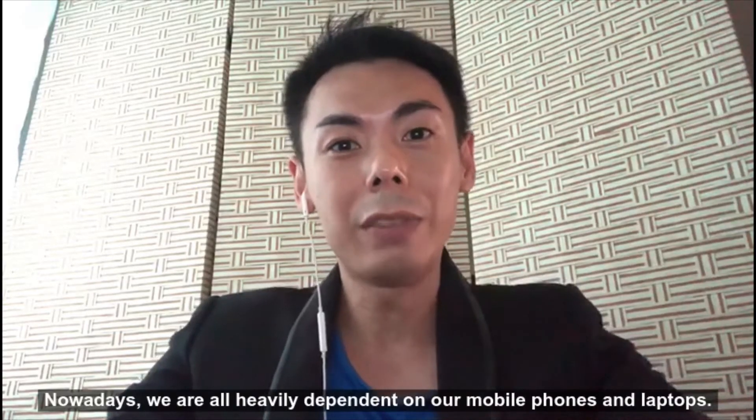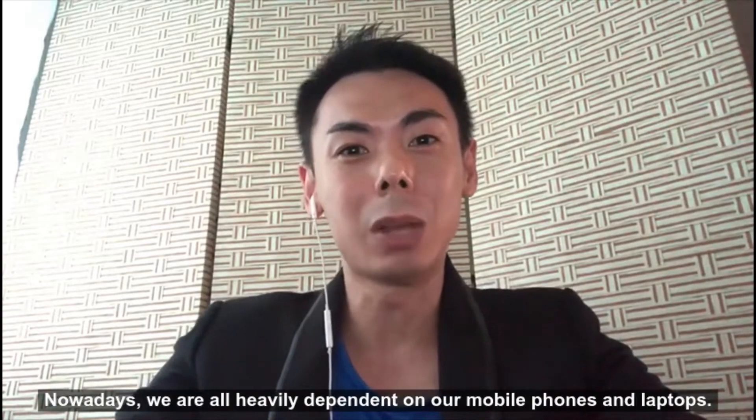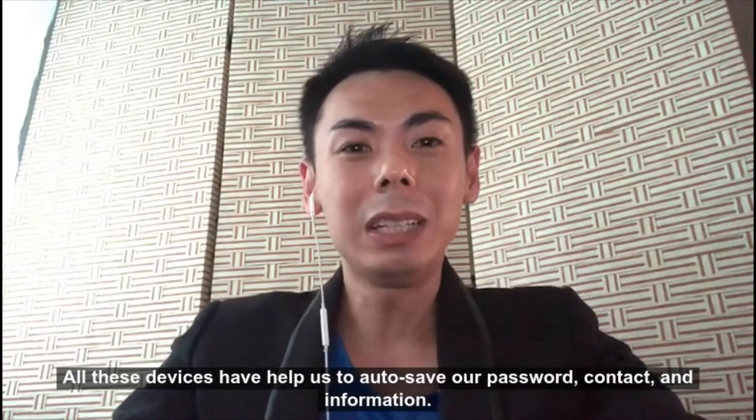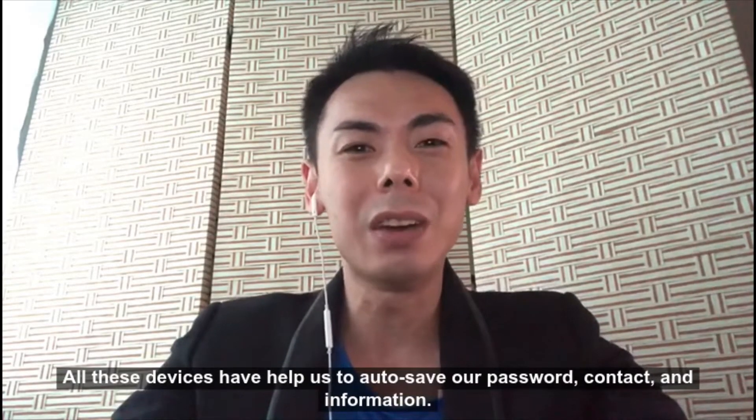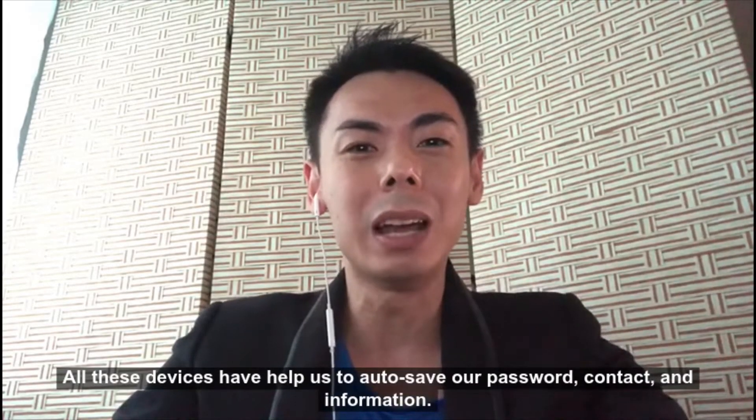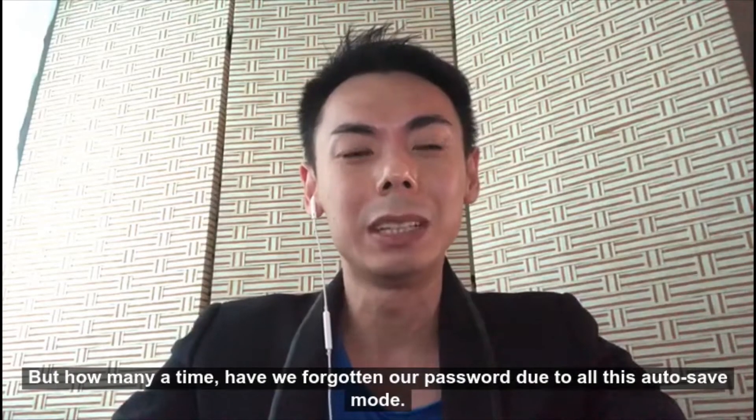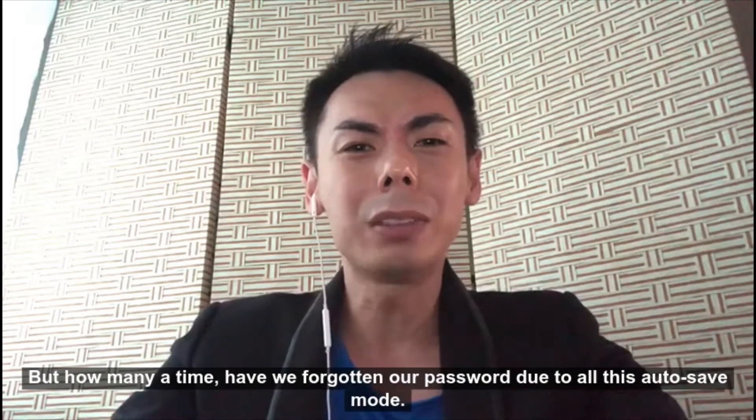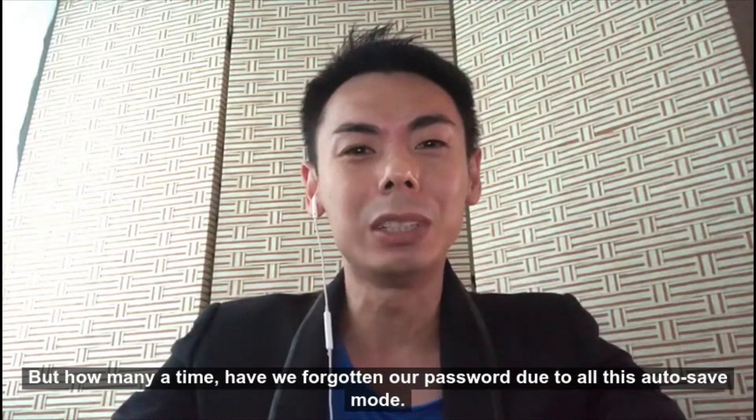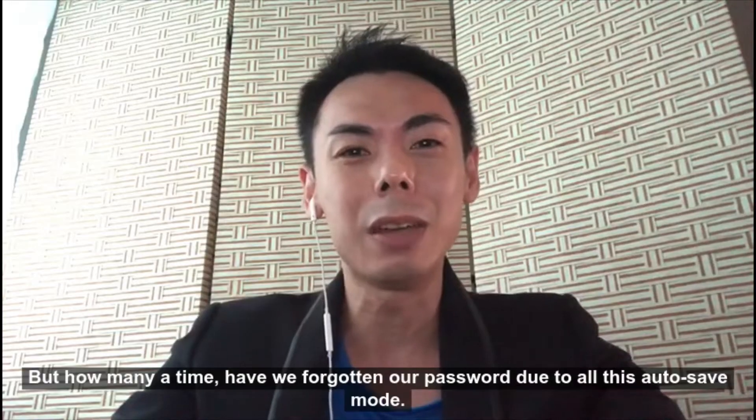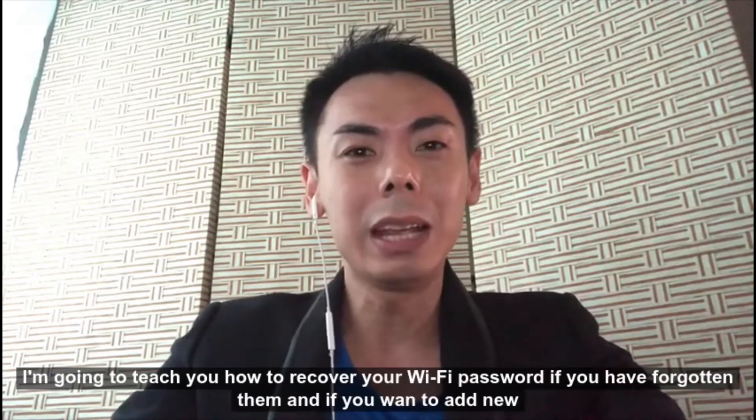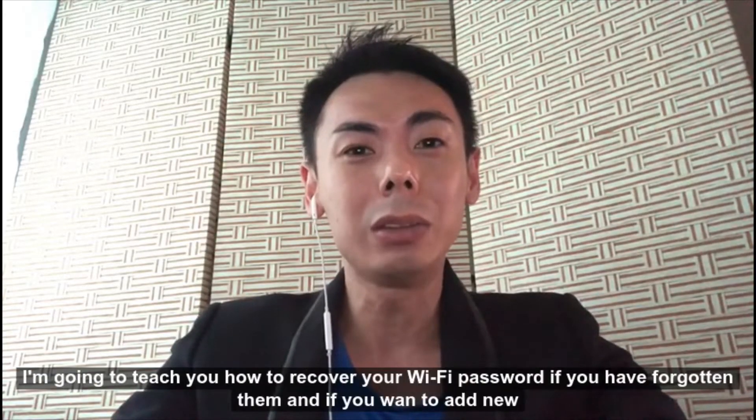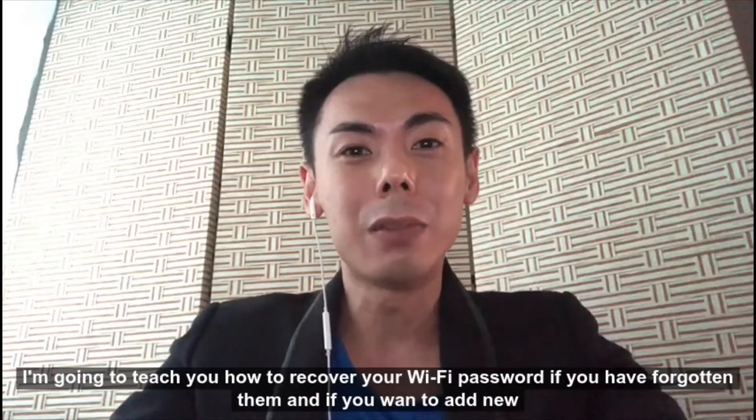Nowadays we are all heavily dependent on mobile phones and laptops. All these devices have helped us auto-save passwords, contacts, and information. But how many times have we forgotten our password due to all this auto-save mode? Today I'm going to teach you how to recover your WiFi password if you have forgotten them and want to add new devices.